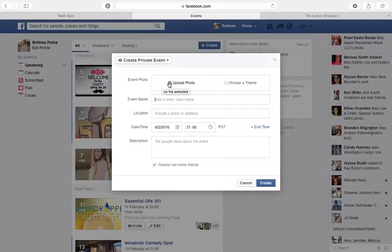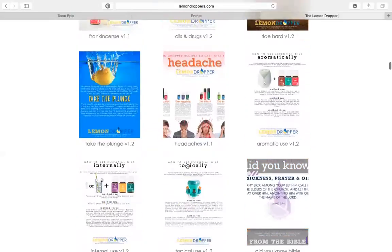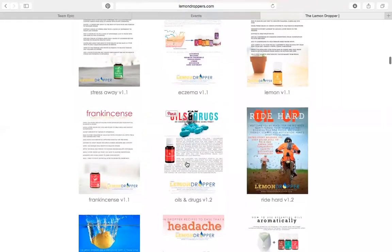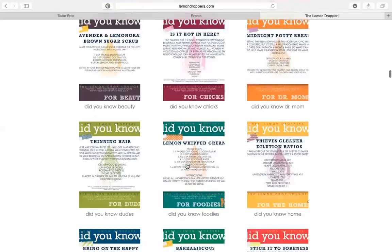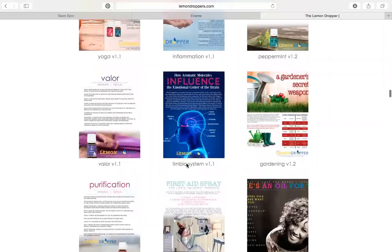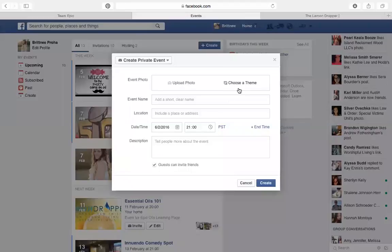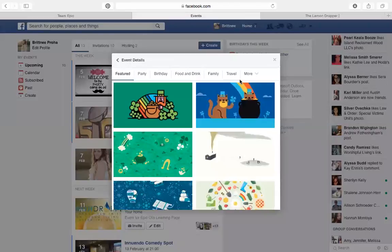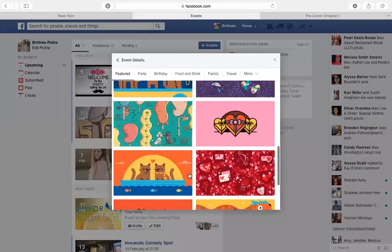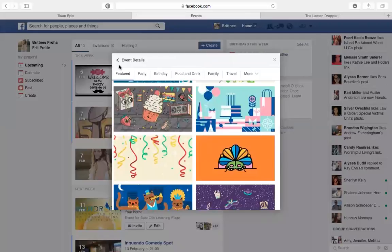At this point you can choose to upload a photo or choose a theme that Facebook has given you. We have in the Lemon Drop Shop or the lemondroplpers.com the Sharematic — we already have done Facebook covers — but you can choose to do one of these themes as well. It doesn't really matter, just something to get people's eyes.